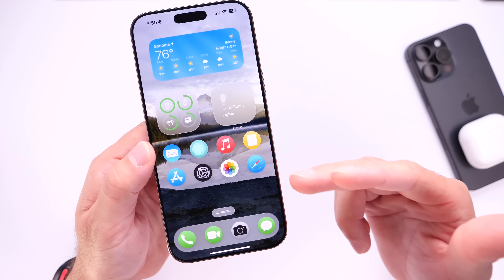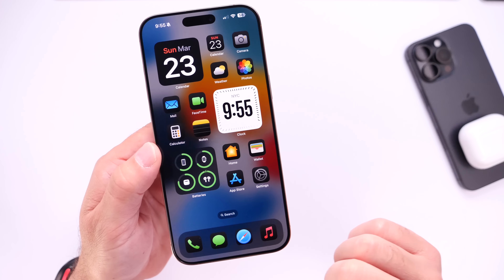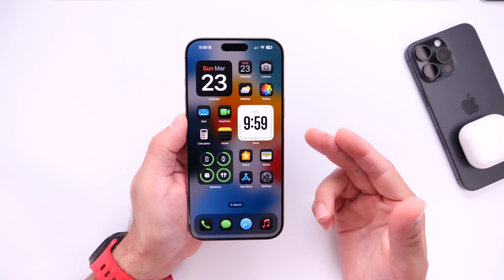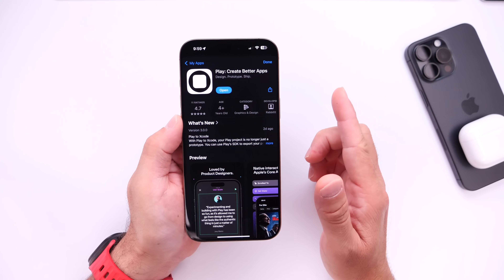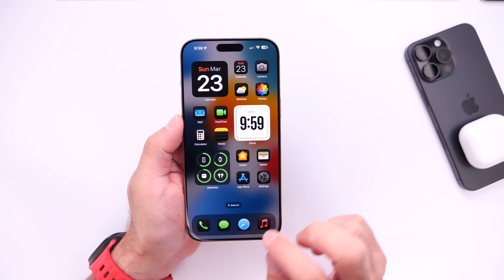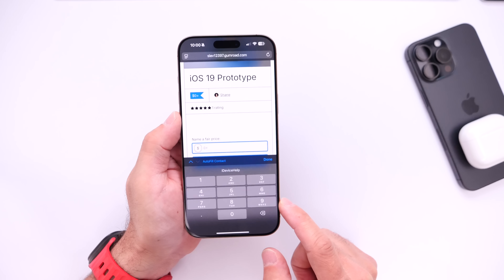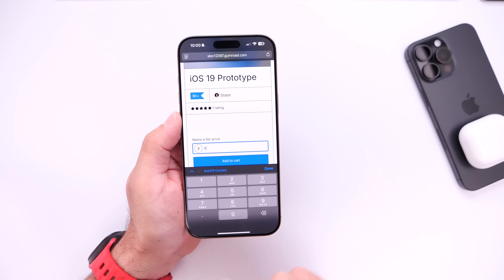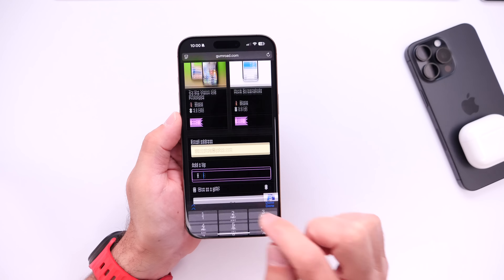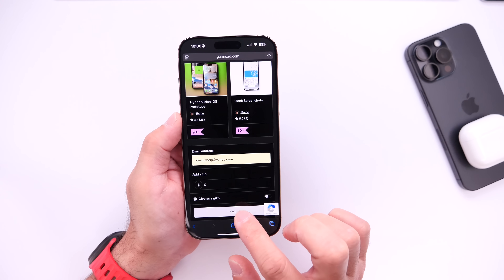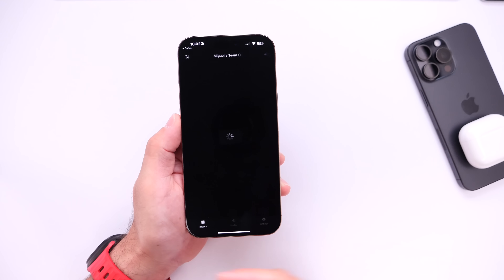We're thinking about adding settings, the photos application, and the ability to add and change wallpapers. Now let me show you how to get this on your device. There are two links in the description below. The first brings you to the App Store where you can download the application absolutely free — make sure you create an account. Then click the second link, which brings you to the iOS 19 prototype. Click 'Add to Cart' and you can tip the designer if you want; if not, just type zero. Enter your email address, click 'Get,' and you'll receive a link that opens the application and puts you inside the demo.